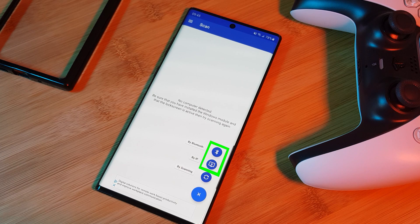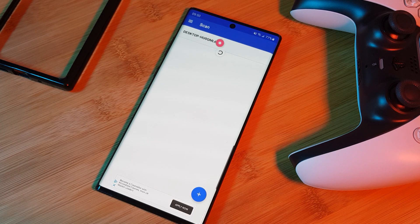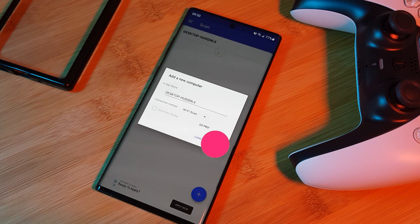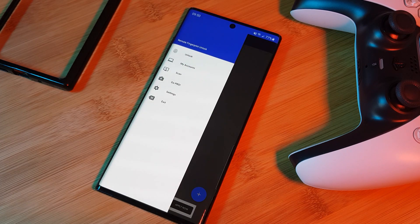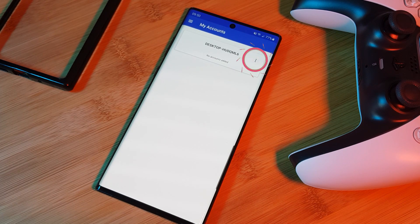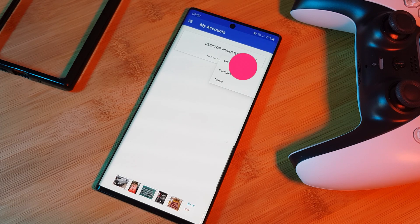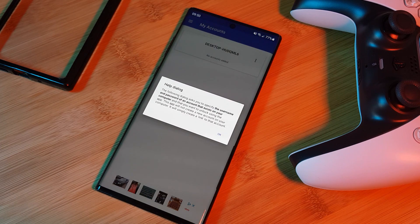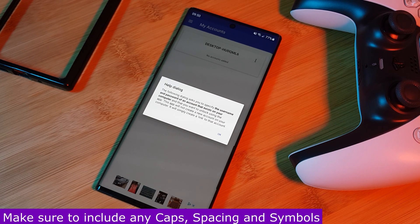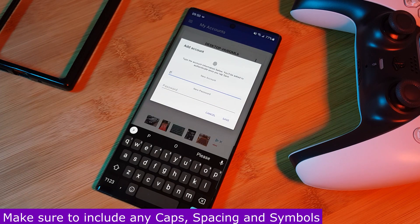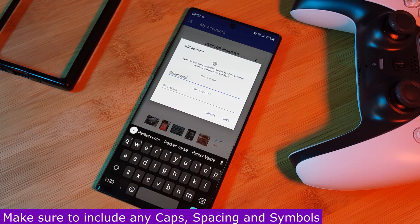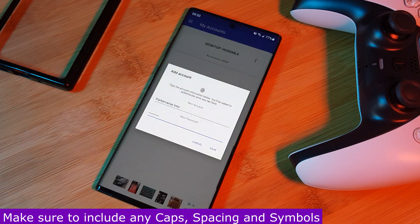So once you see it on the list, simply select it and hit save. Now let's head over to the account section and add in our login details here. Just select your PC and hit add account. Now as directed by the app, just simply type your Windows username and password. And just like that, we're done. Now using the app, you'll be able to unlock your PC whenever you're on the same network.